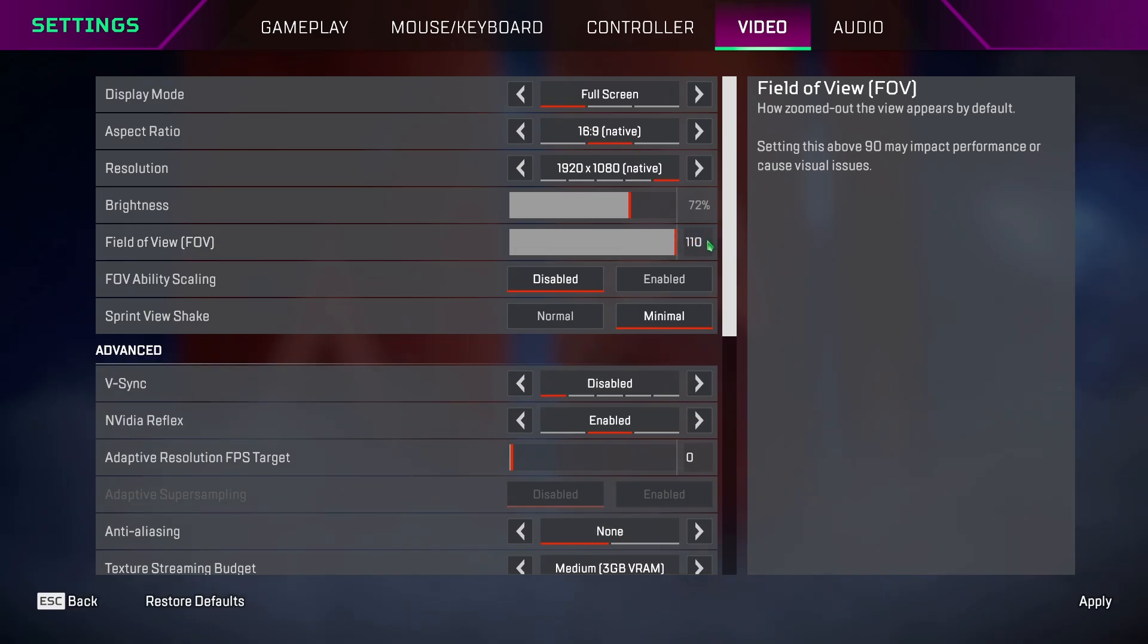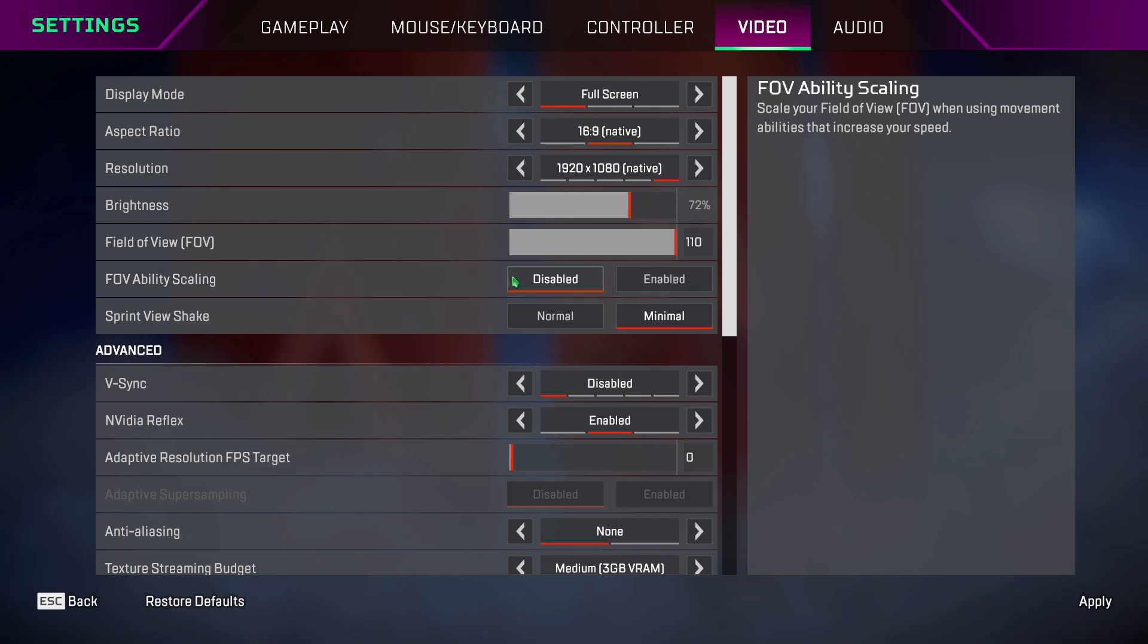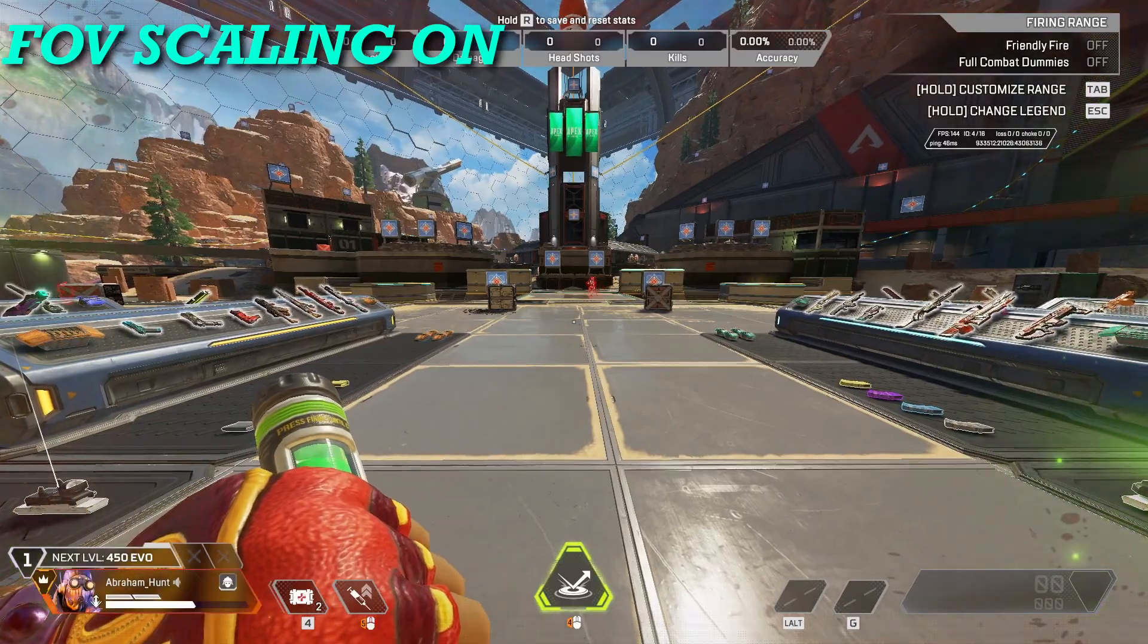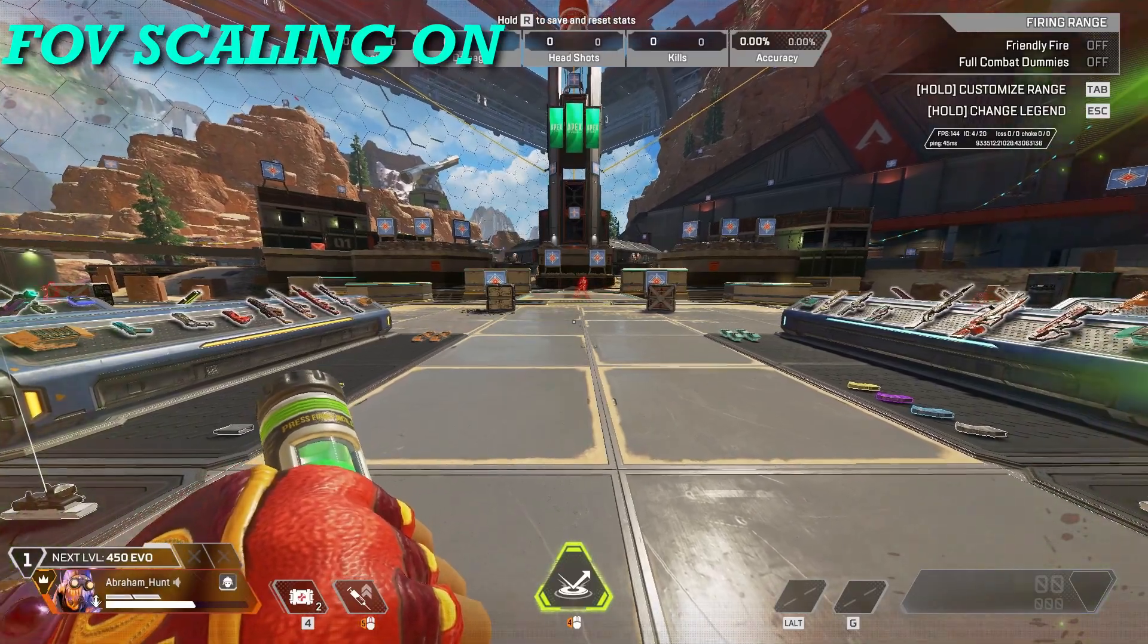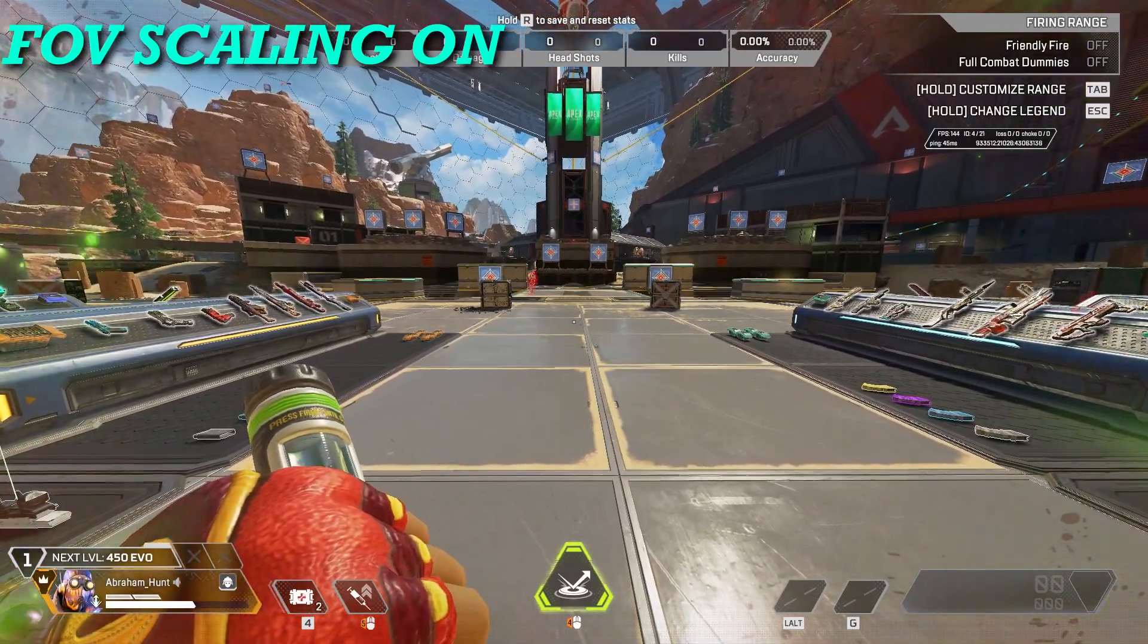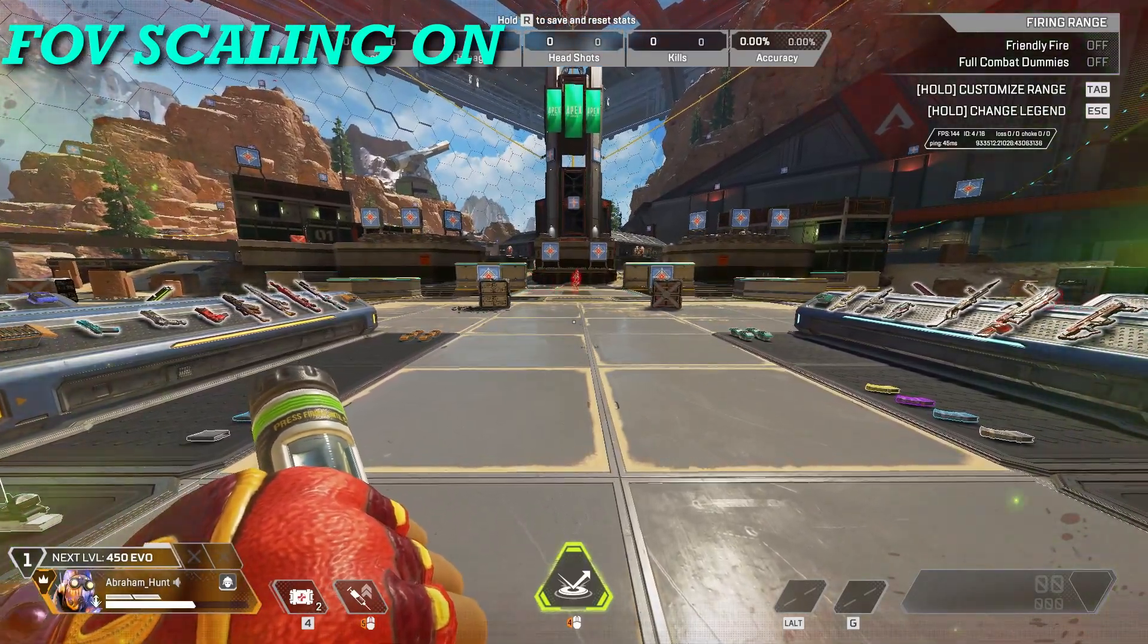FOV, I keep it at max so I get the maximum info on my screen. FOV ability scaling, keep it disabled so when you play character like Octane or Magi, your FOV doesn't change while stemming or running with a Magi Ultimate.